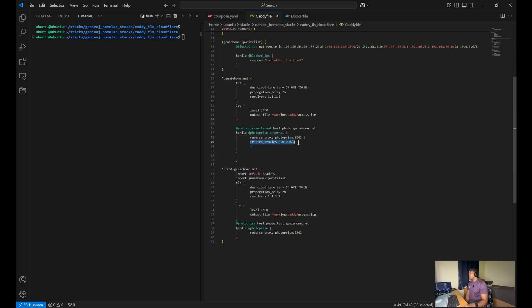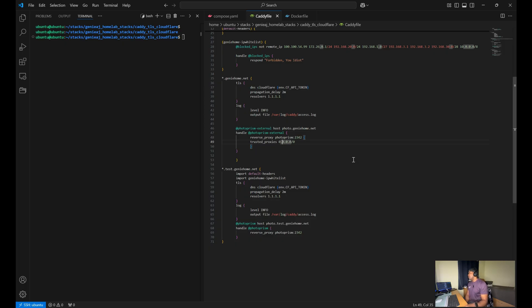And then you have your trusted proxies, which is for the purpose of this demo, I just put all proxies, all IP addresses.